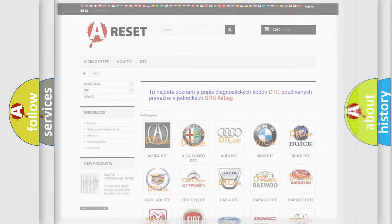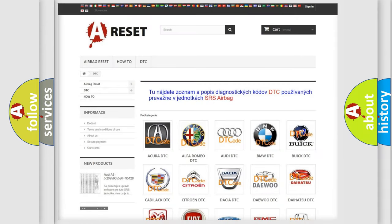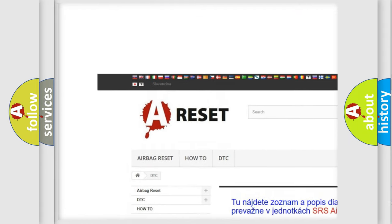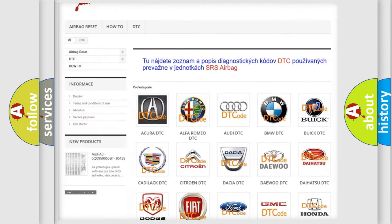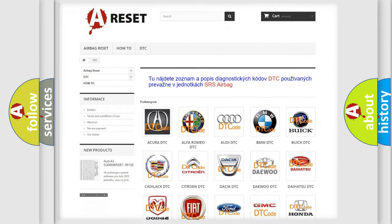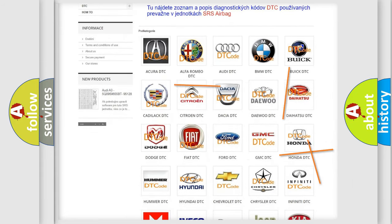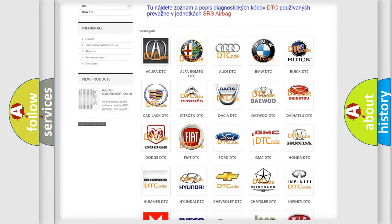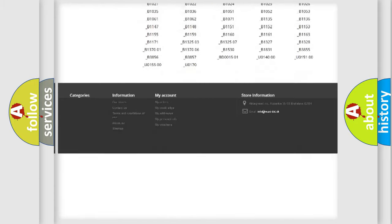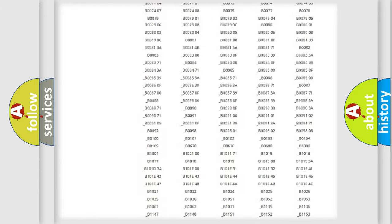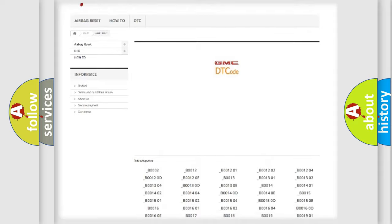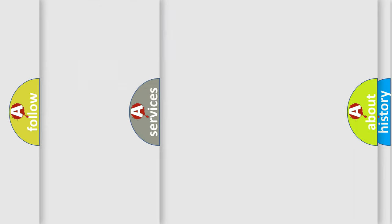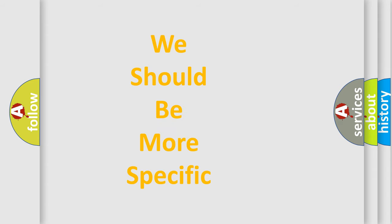Our website airbagreset.sk produces useful videos for you. You do not have to go through the OBD2 protocol anymore to know how to troubleshoot any car breakdown. You will find all the diagnostic codes that can be diagnosed in GMC vehicles, and many other useful things. The following demonstration will help you look into the world of software for car control units.